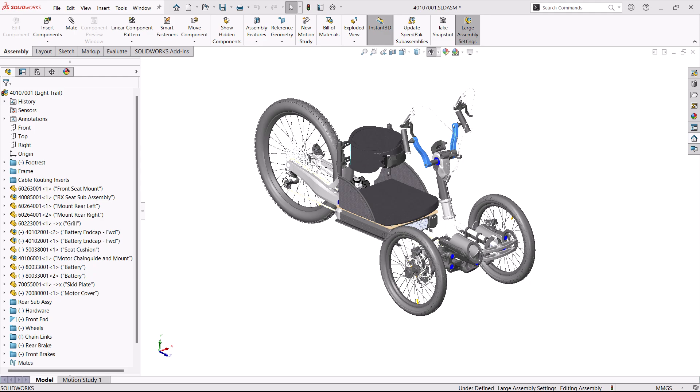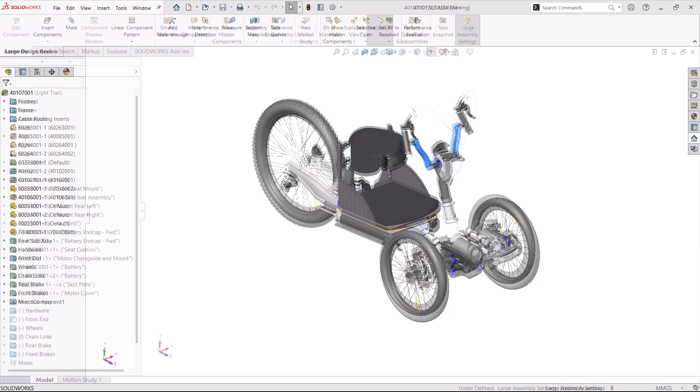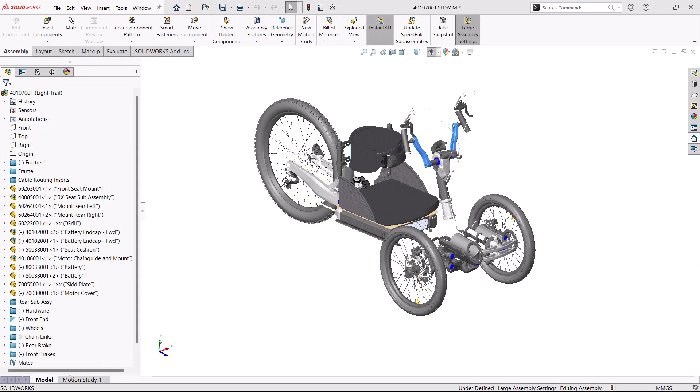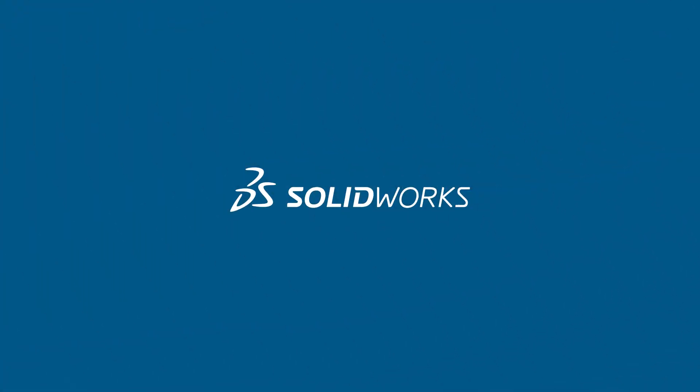We'll look into the different assembly modes that are available: Resolved, Lightweight, LDR, and Optimized. Let's get started.